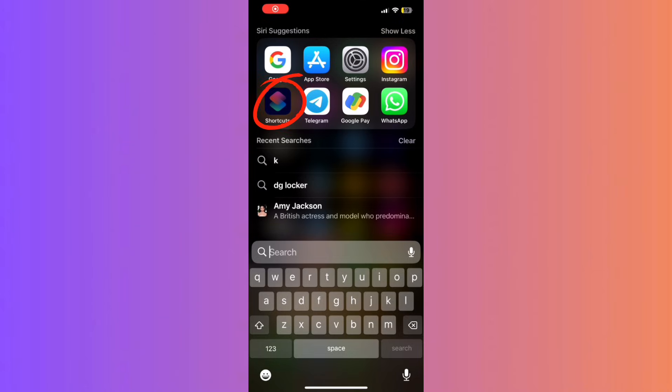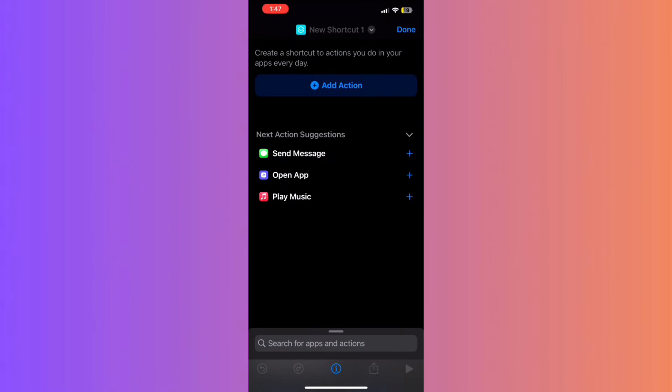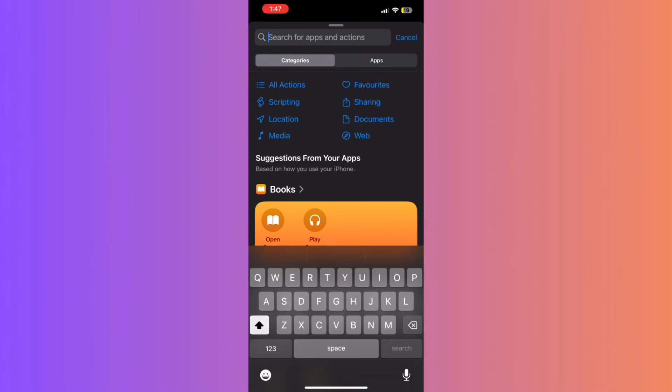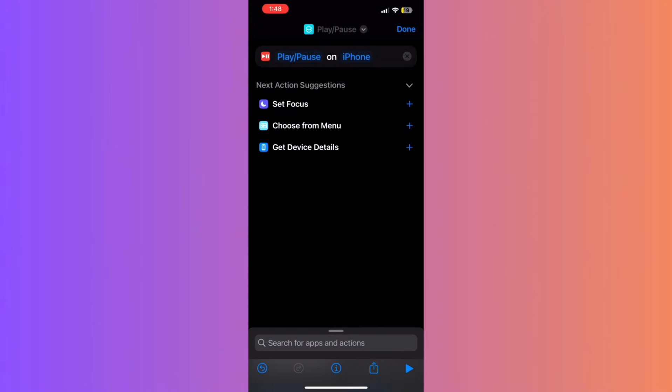First, open the Shortcuts app and create a new one. Add the action Play Paused. Your shortcut should now be set.